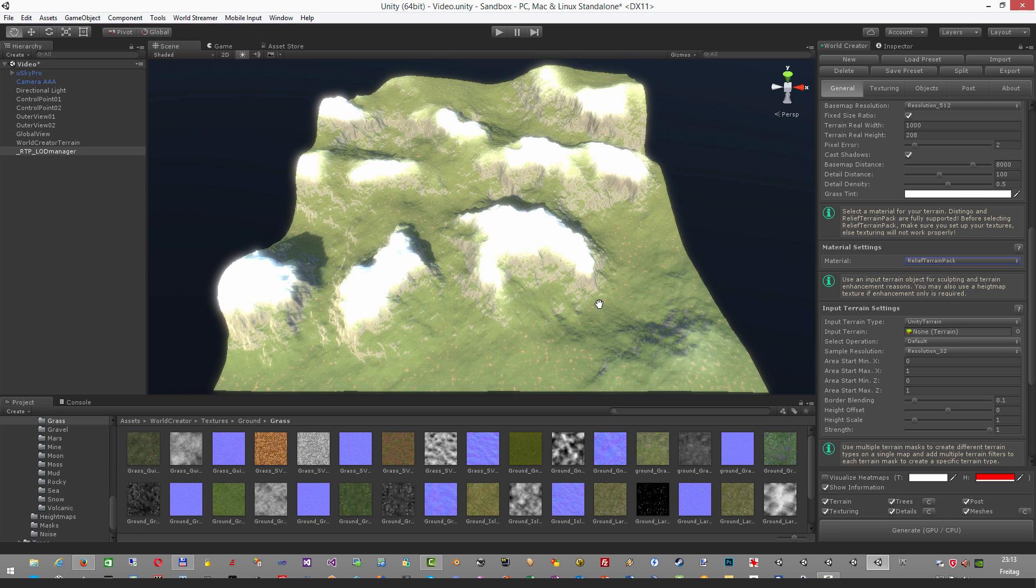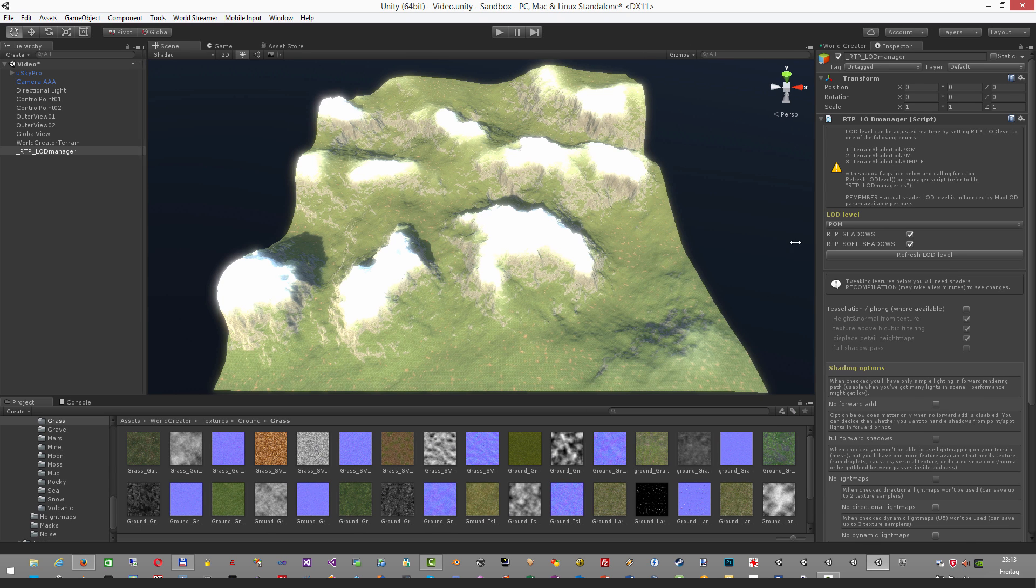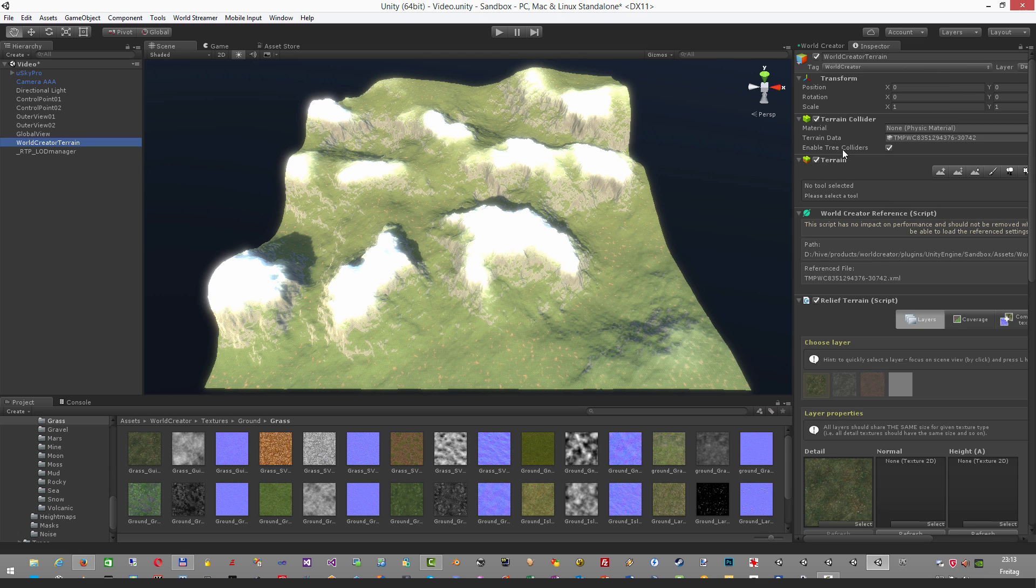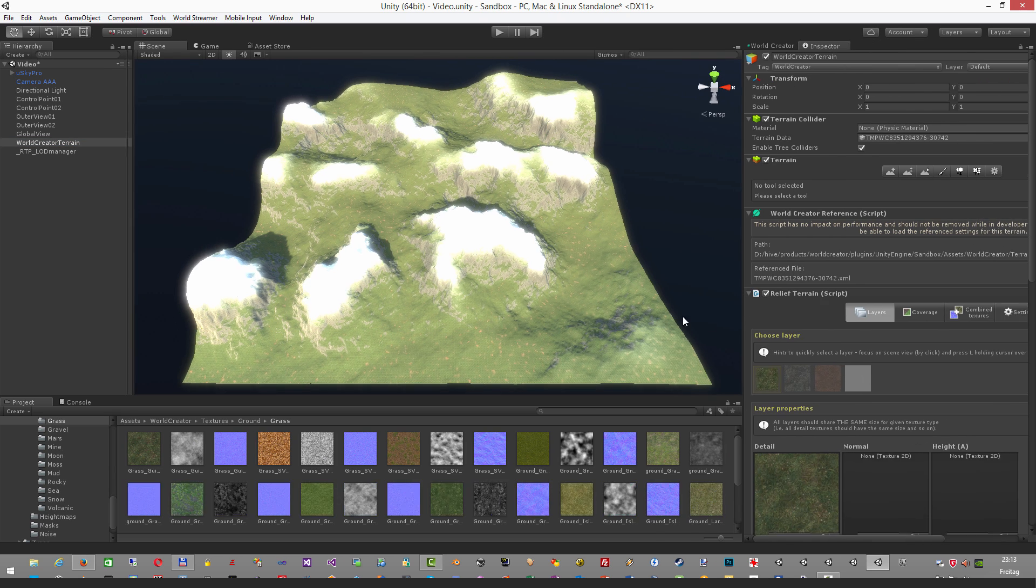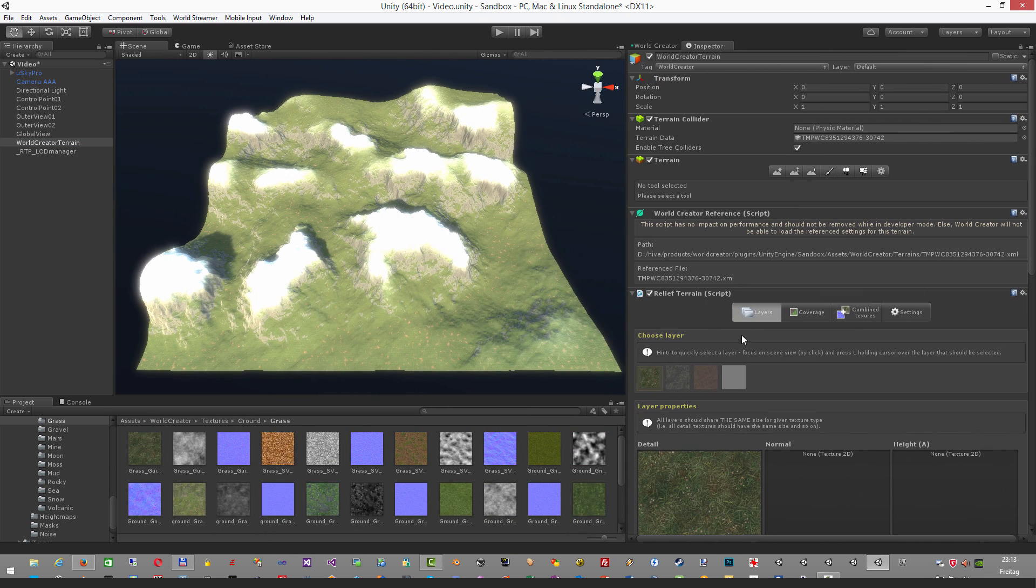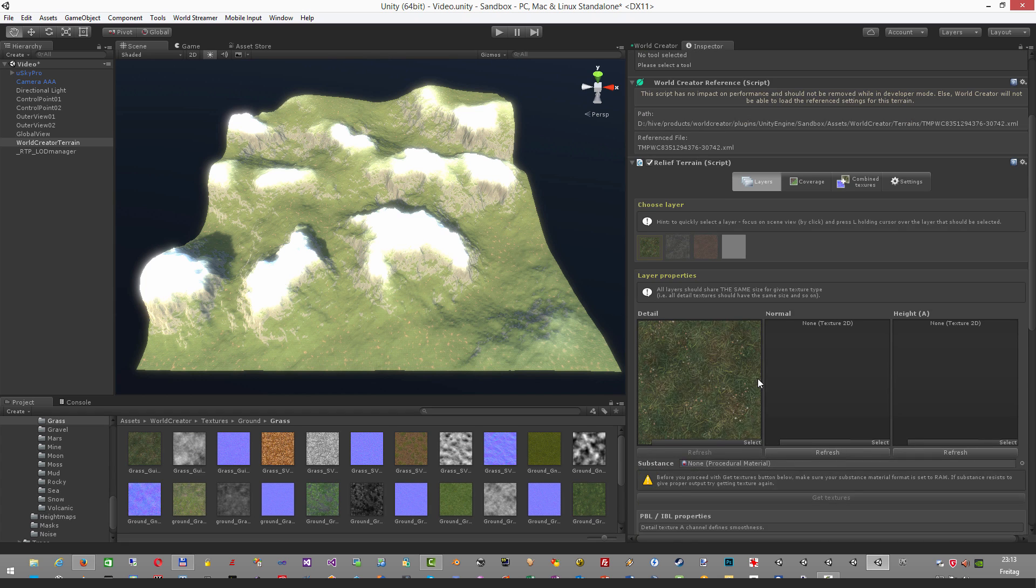Now the RTP system is applied and if you now switch over to the inspector you can see that the RTP script is already applied to the terrain. If I select the terrain here, here we go, here it is. I have to scale a little bit so you can see it fully. And there you can see our textures that we have used.